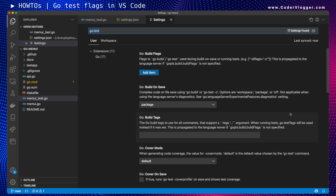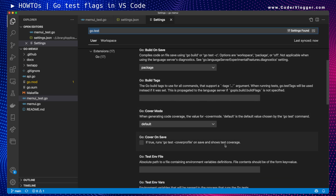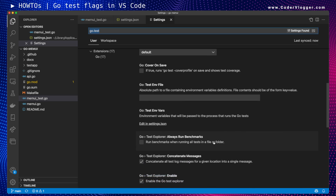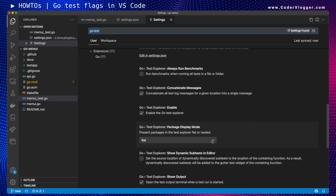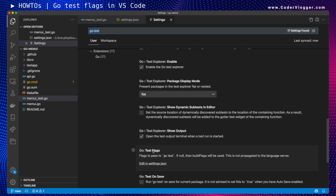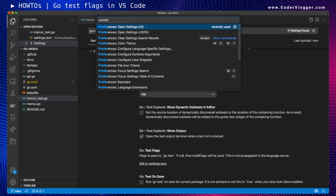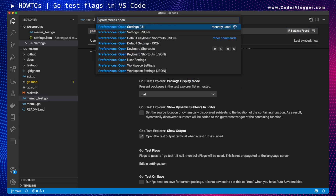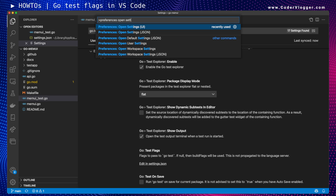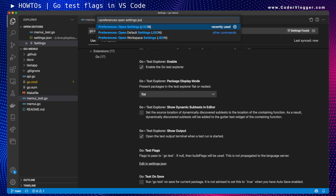You can search for Go-specific settings — in this case, search for 'go test'. Close the unrelated sections and if you scroll down you will see 'Go Test Flags'. This is what we need, but you will need to set them in JSON, which you can open via 'Preferences: Open Settings (JSON)'.